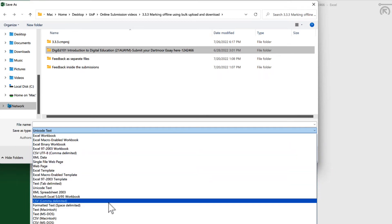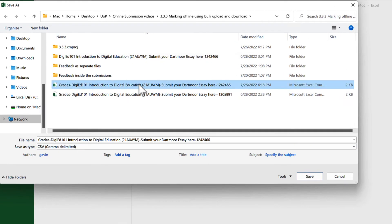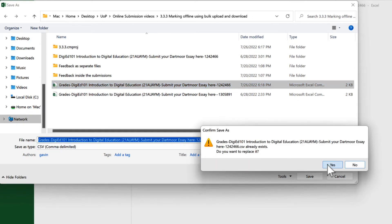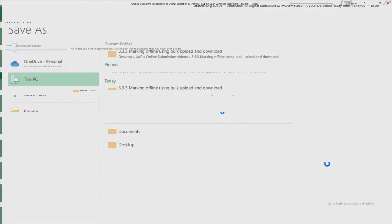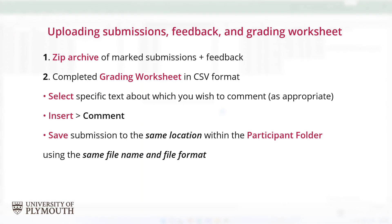Always use the original name with no edits or additions. The grading worksheet can be saved to any suitable location on your computer, but should not be saved into the folder that contains the participant folders. The completed grading worksheet will be uploaded separately to the zip archive of marked submissions.